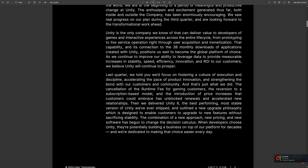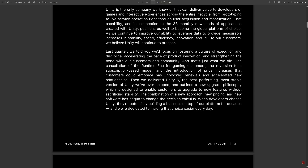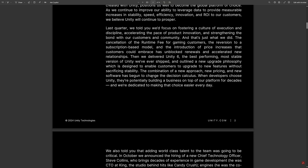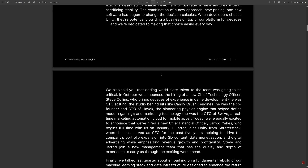The introduction of price increases that customers could embrace has unblocked renewals and accelerated new relationships. With the runtime fee coming in with Unity 6, a lot of people were saying 'screw it, we're not upgrading,' so it looks like that's already starting to pay off. They also released Unity 6 with a new upgrade cycle, making it easier to do within-version upgrades without breaking your product, so you can actually stay more up to date.